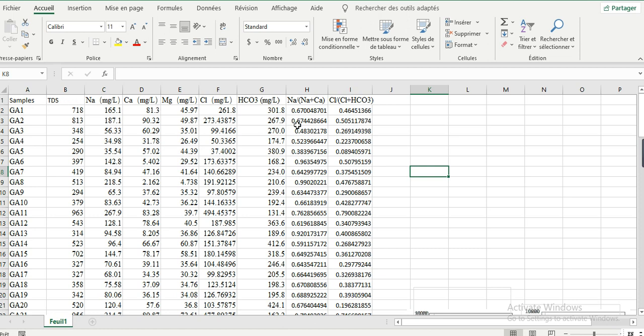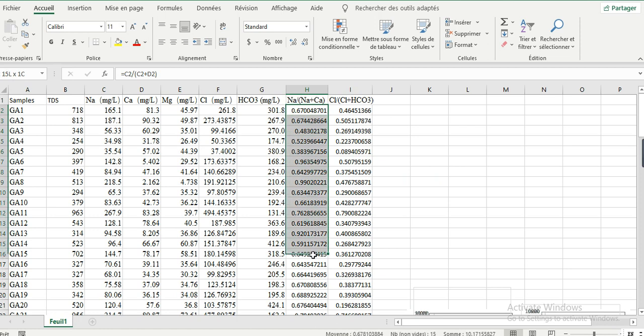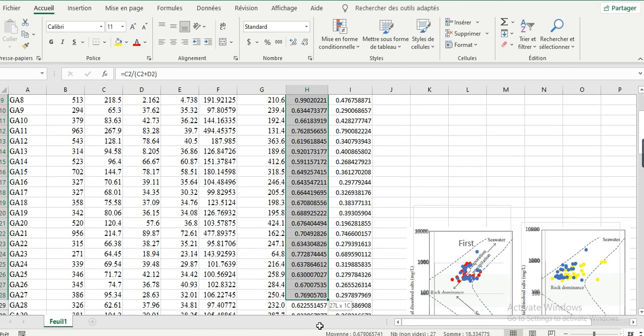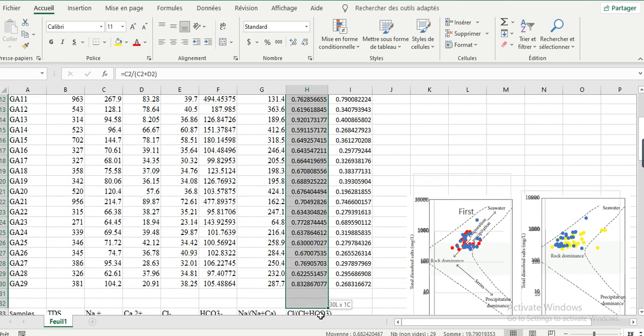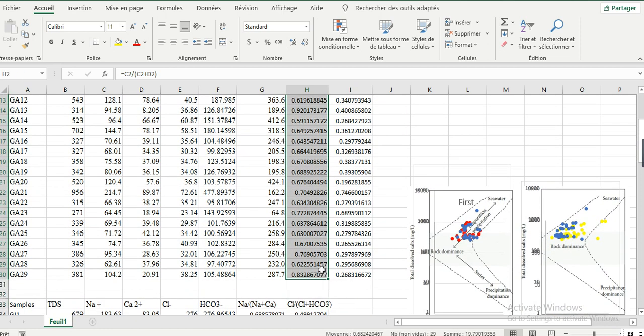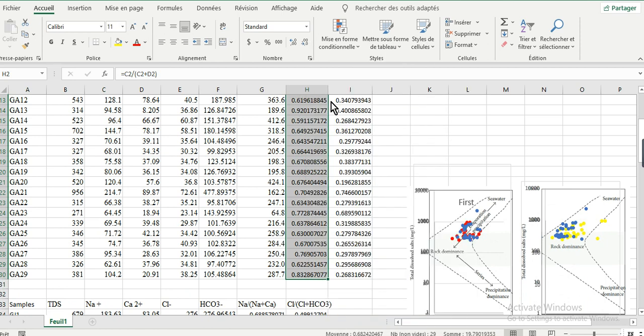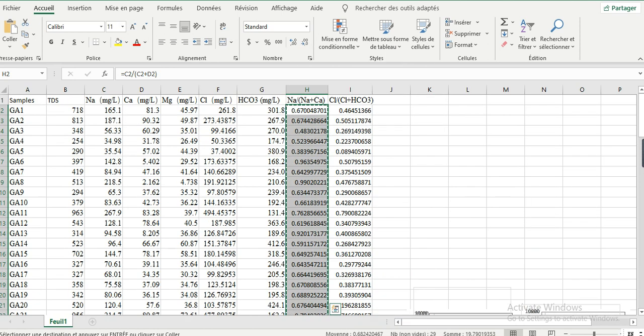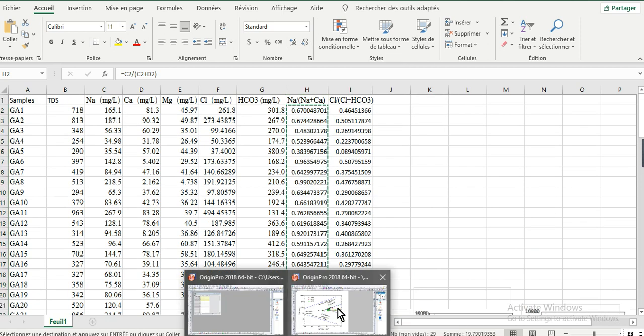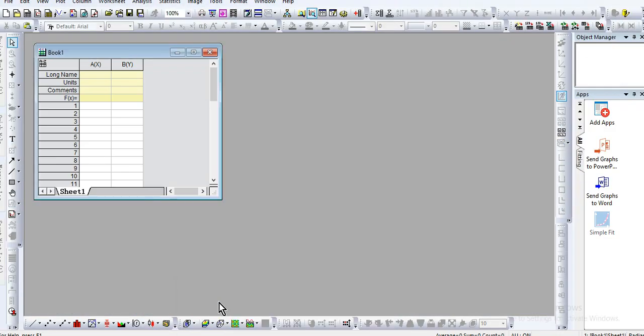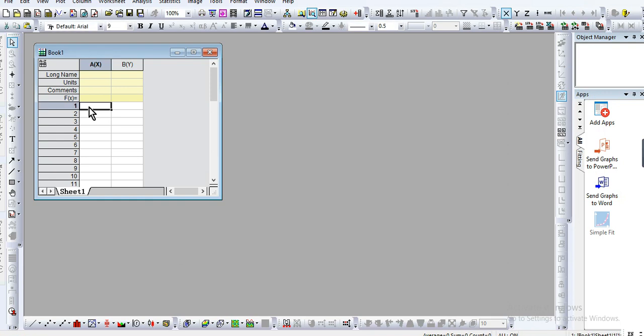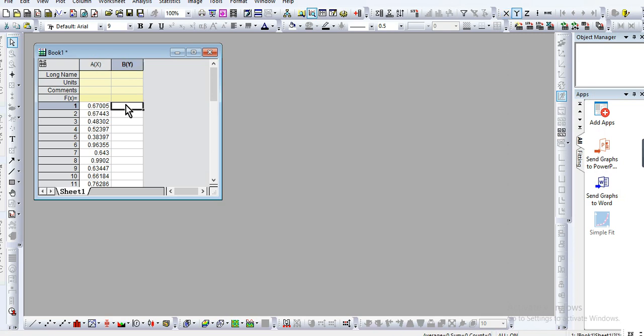Let me take the data, copy it, and go to Origin and paste it here for the x-axis.